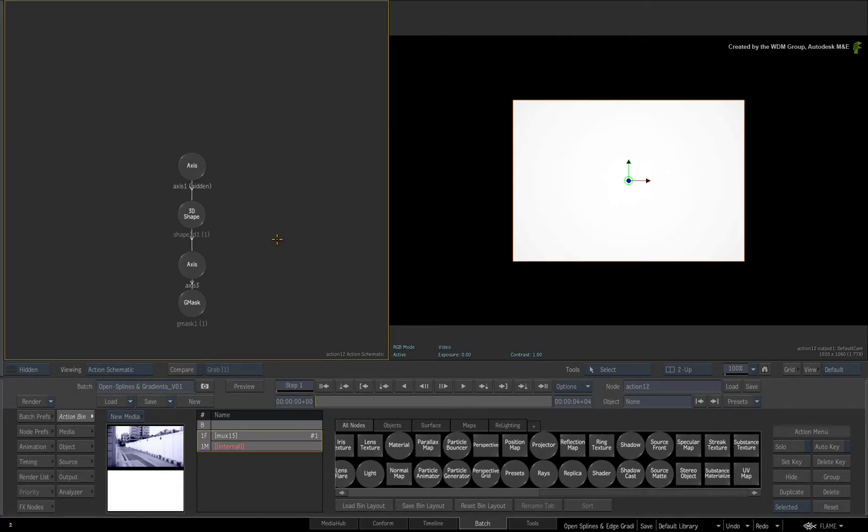This will create different results from what you have seen when using edge gradients and open spline shapes.